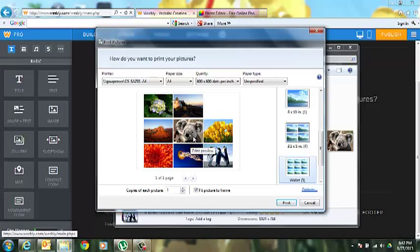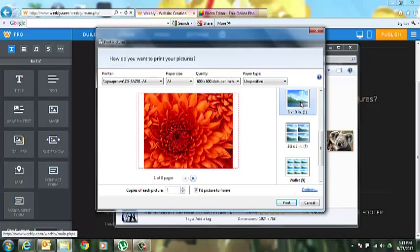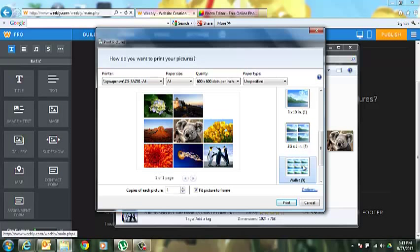If you were to select the 8 by 10, it would print eight pages. You see down here it says one of eight pages. But for instance, if you select the wallet size, it's only going to print one page, of course, because we only had eight pictures and there's room for nine.